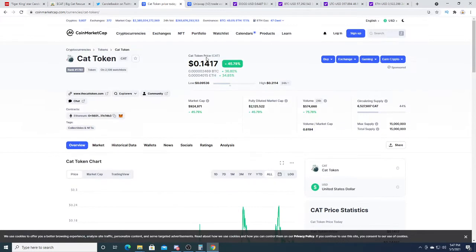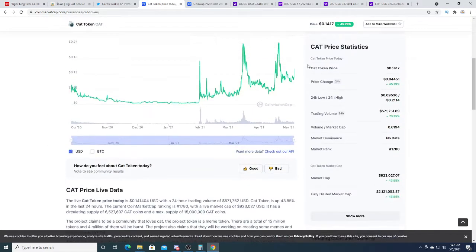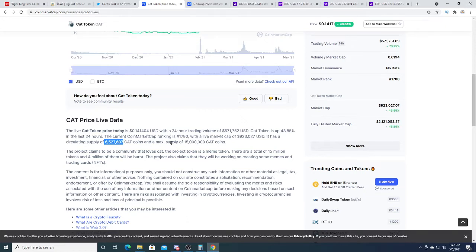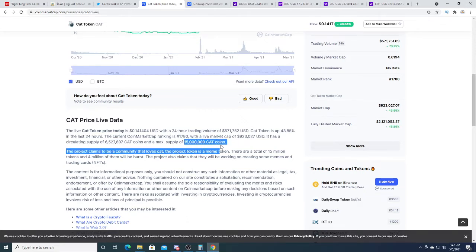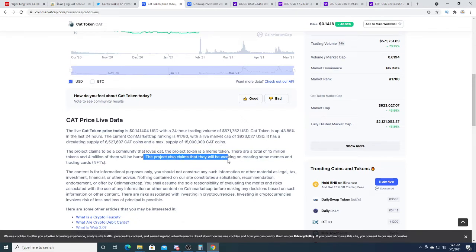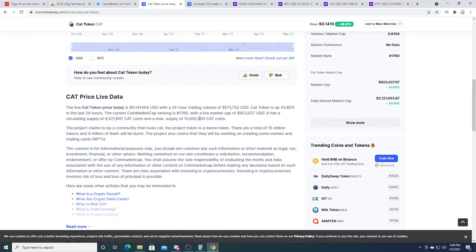In total right now they have a total supply of 6.5 million coins and a maximum supply of 50 million cat coins. So there's a limited amount of cat coins that you can get. Unlike Dogecoin where it's inflationary and they have billions of coins, this does not have billions of coins—this has 15 million coins at max.